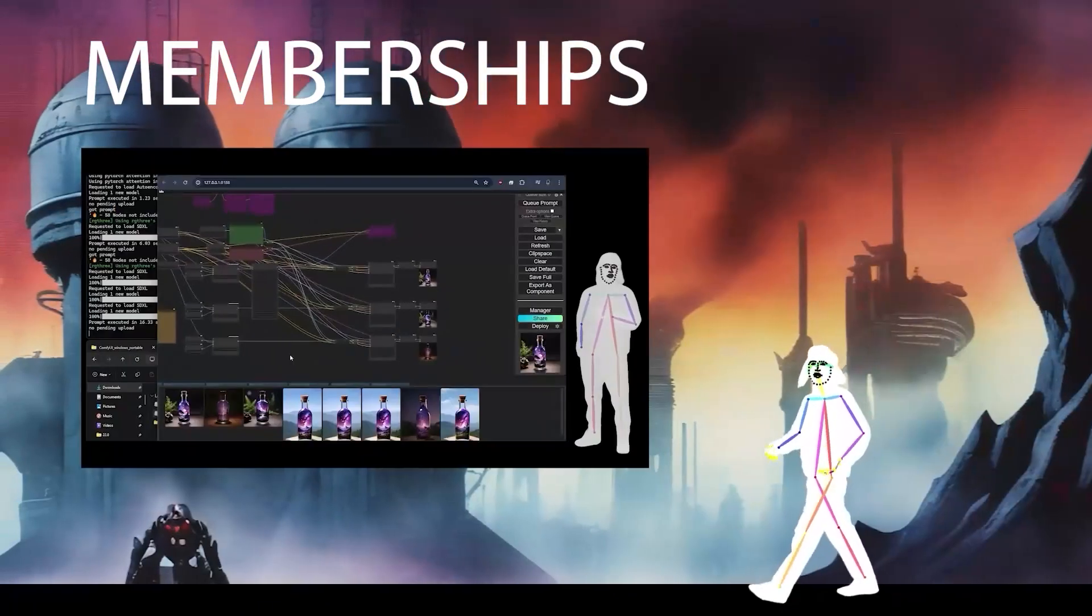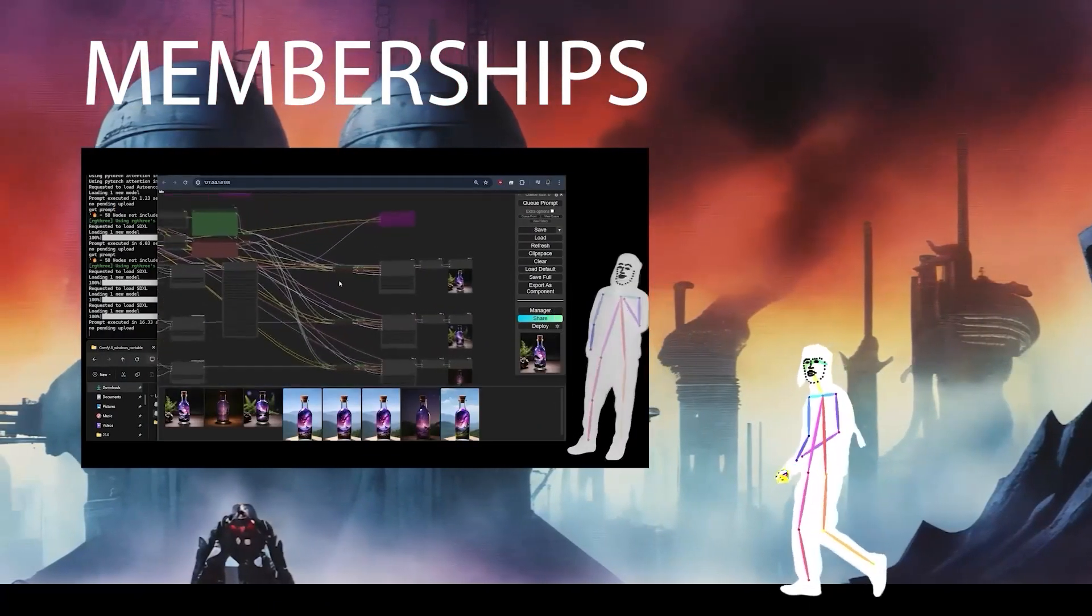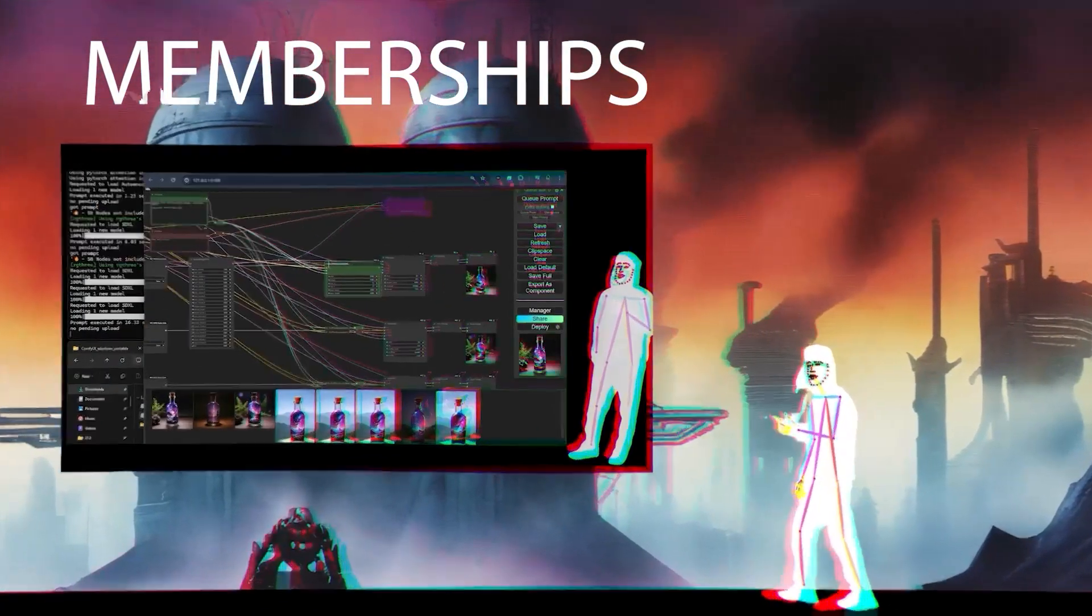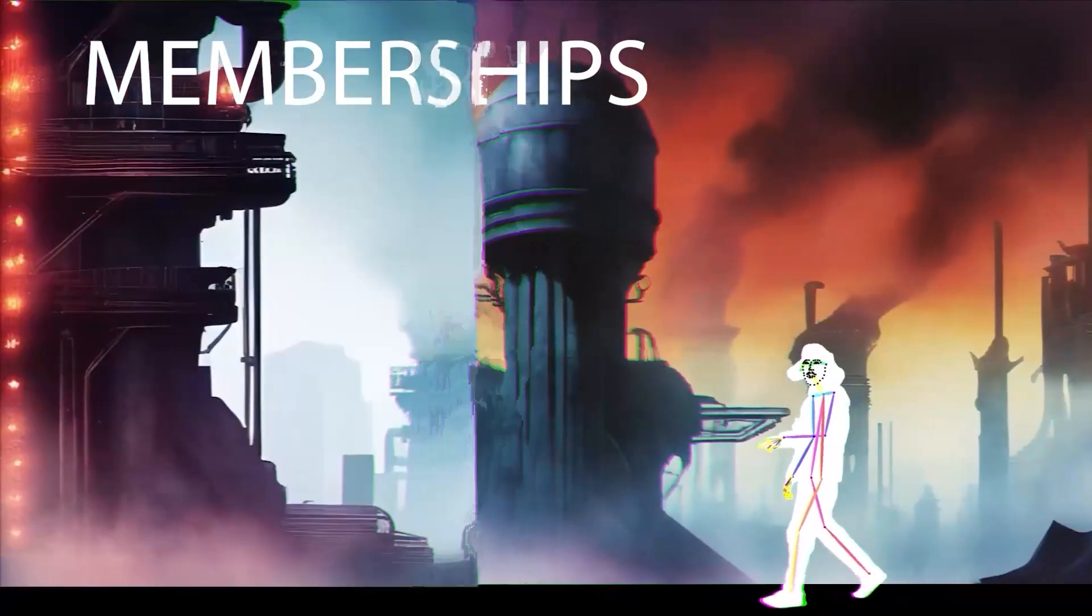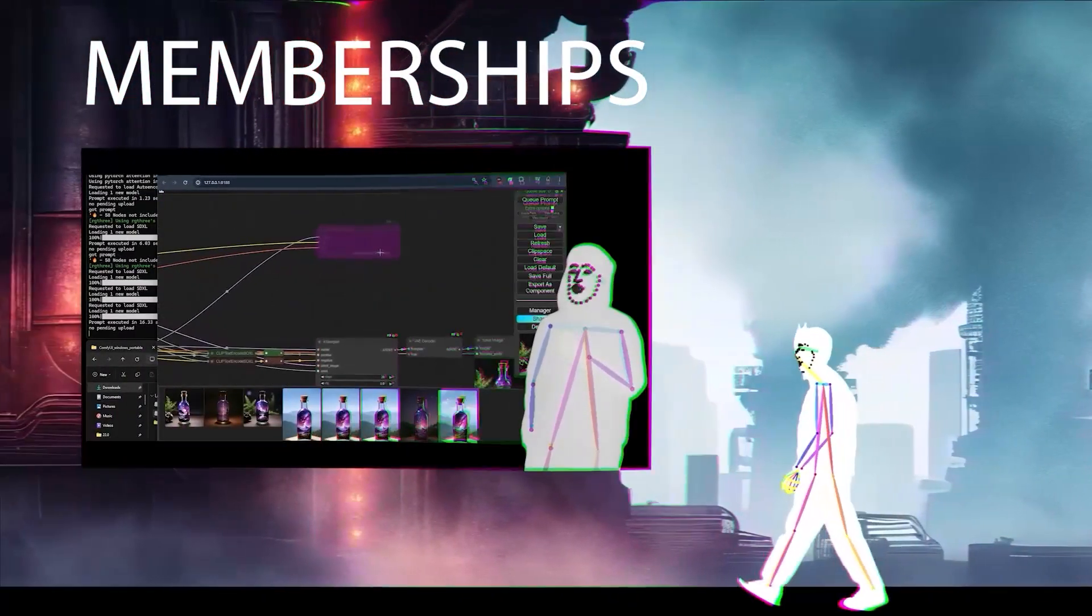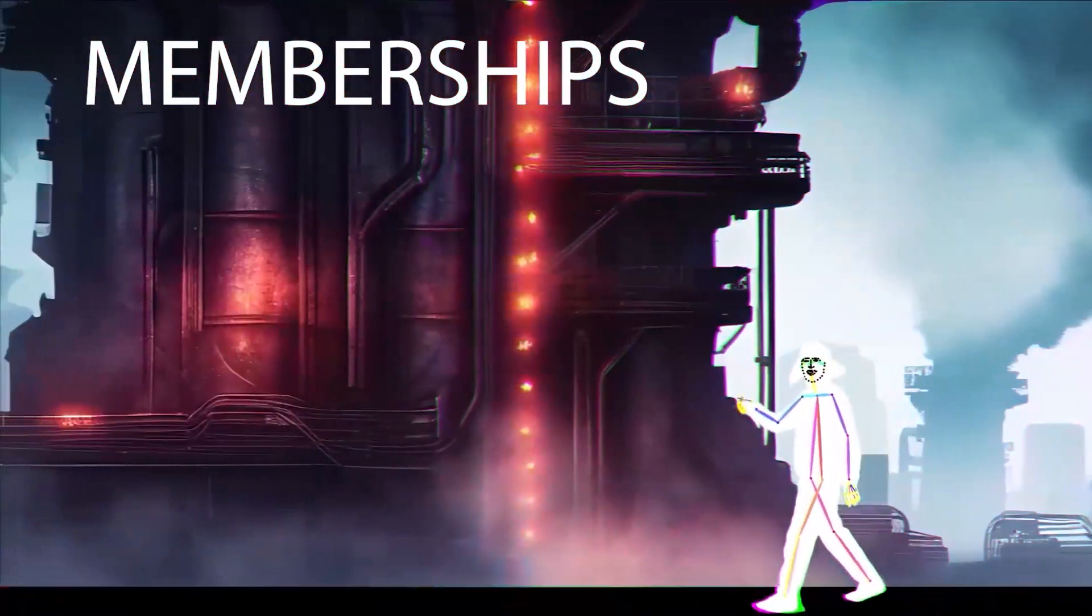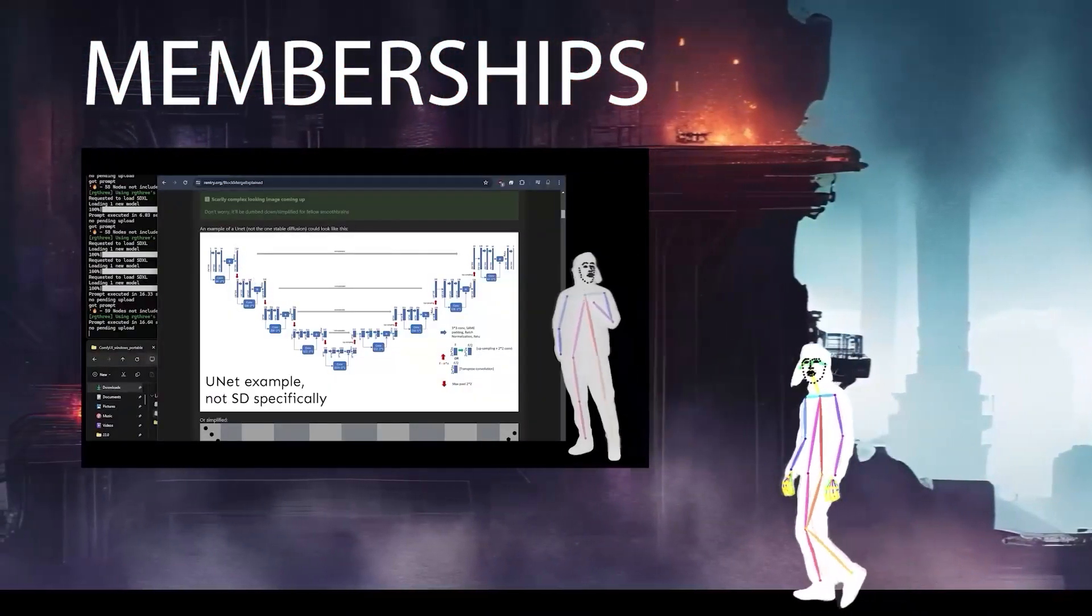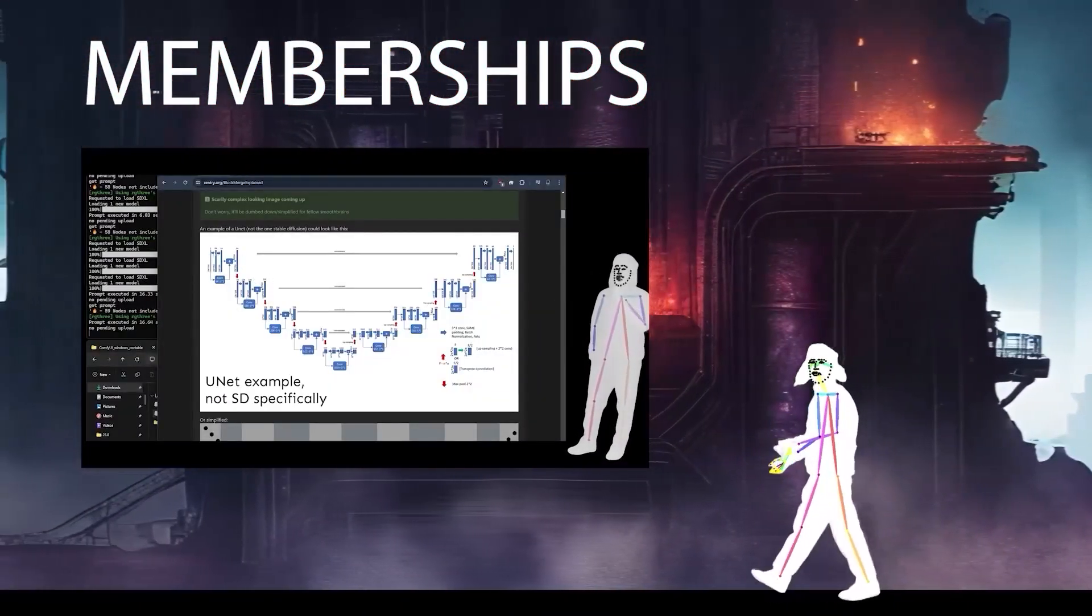So memberships are here. I've added Donator and Member. The Donator membership is just you want to support the channel, help us grow. Member, you're going to get some exclusive video access and check out the join now button for more information.